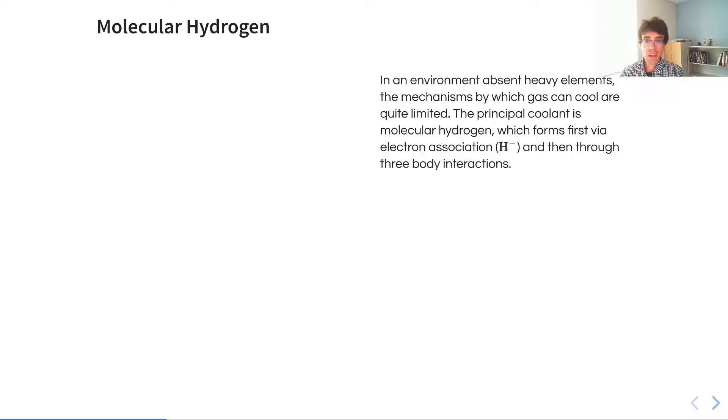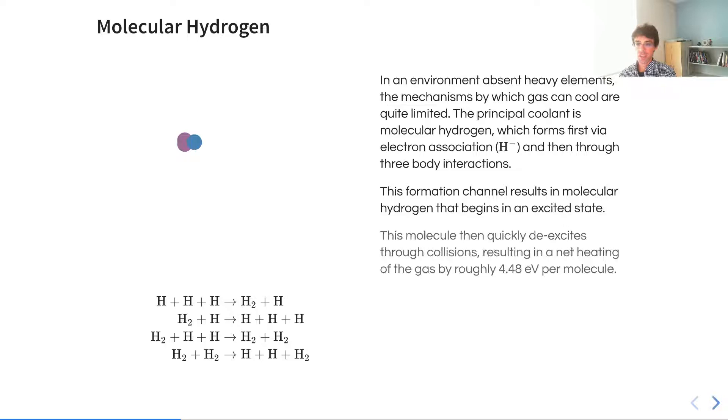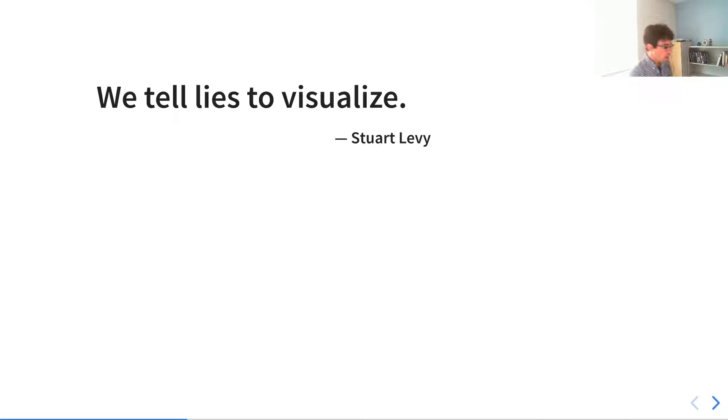In an environment absent of heavy elements, the mechanisms which gas can cool are very limited, and in particular the principal coolant is molecular hydrogen, which forms via electron association and then through three-body interactions. You might have a couple atoms of hydrogen that hit, form a molecule, and then one of them acts as a catalyst and gets spit back out. This begins in an excited state, then collisionally de-excites, spins off, and heats the gas.